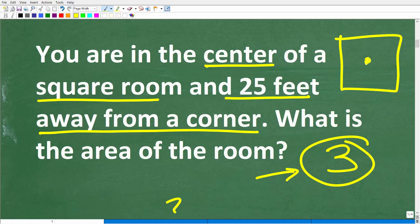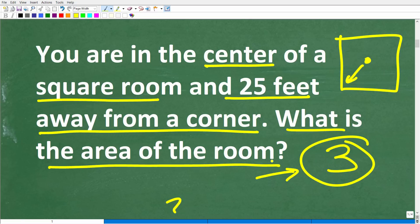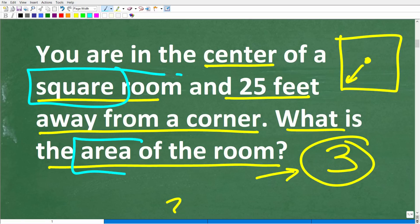You want to visualize or start constructing a model of the problem. You're in the middle of a square room and 25 feet away from a corner, so the question is: what is the area? We're going to need to know a thing or two about squares and area. The best approach, once you really understand the problem, is to model the situation by making a nice diagram so you can see the problem — because often if you can see the problem, you can see the solution.